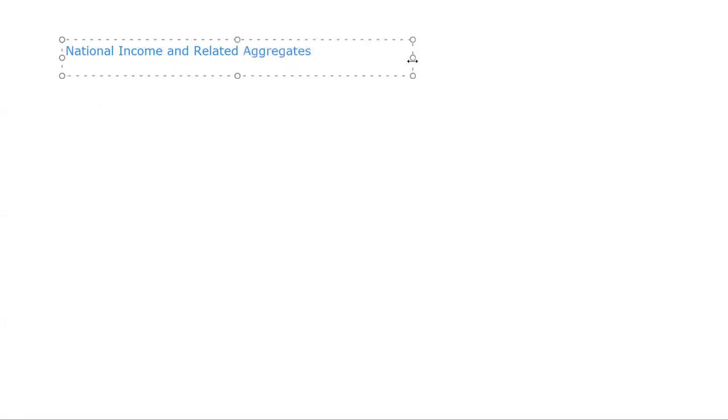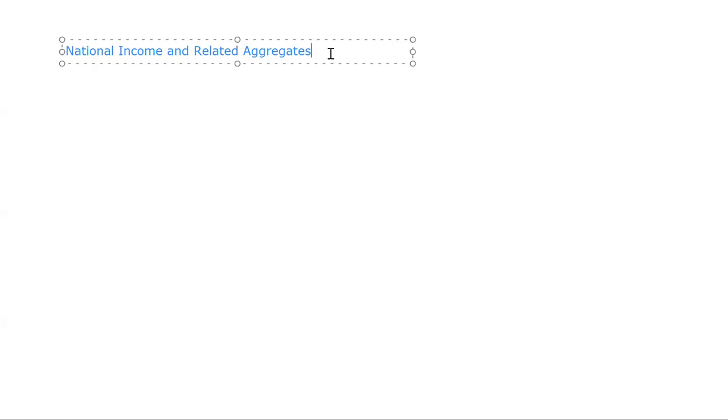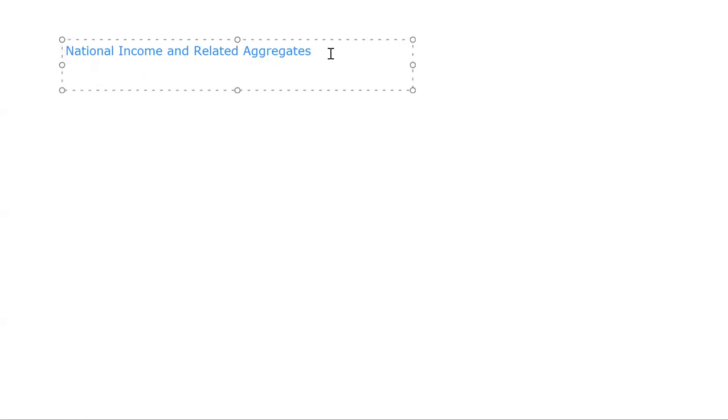So students, today we will discuss national income and related aggregates. To calculate national income, first of all it is mandatory to learn some conversions in economics. Three conversions are important.